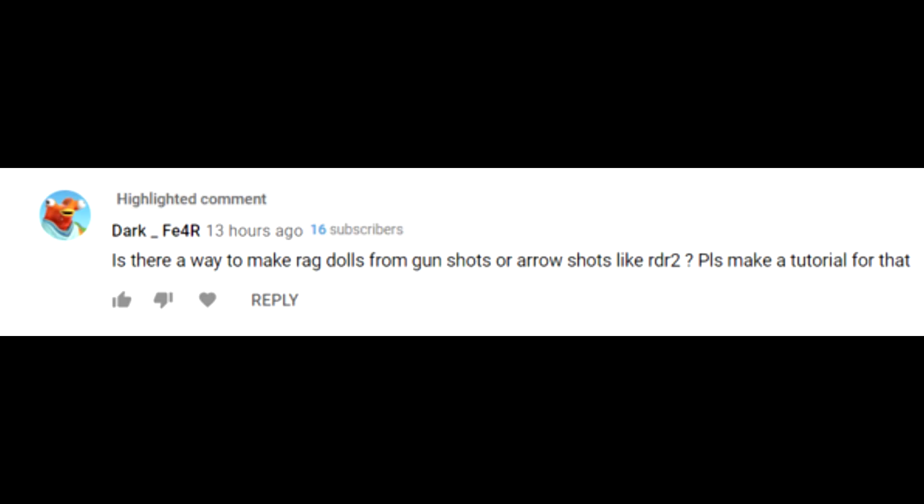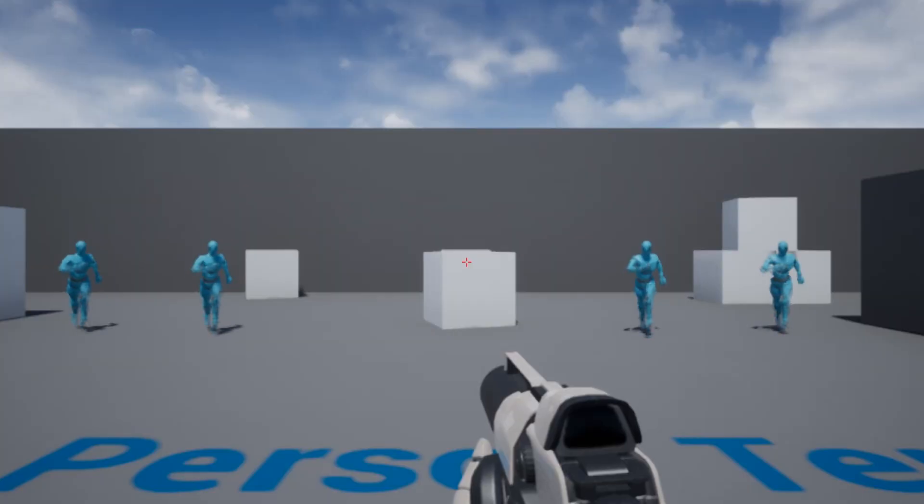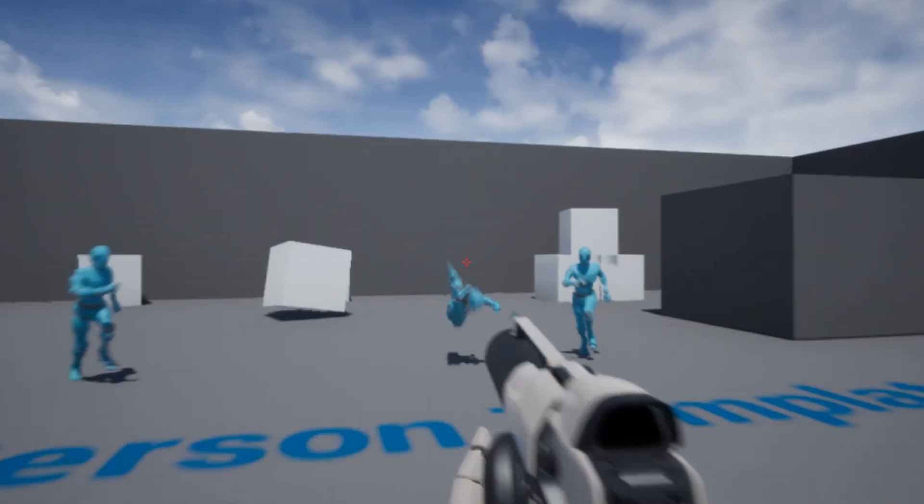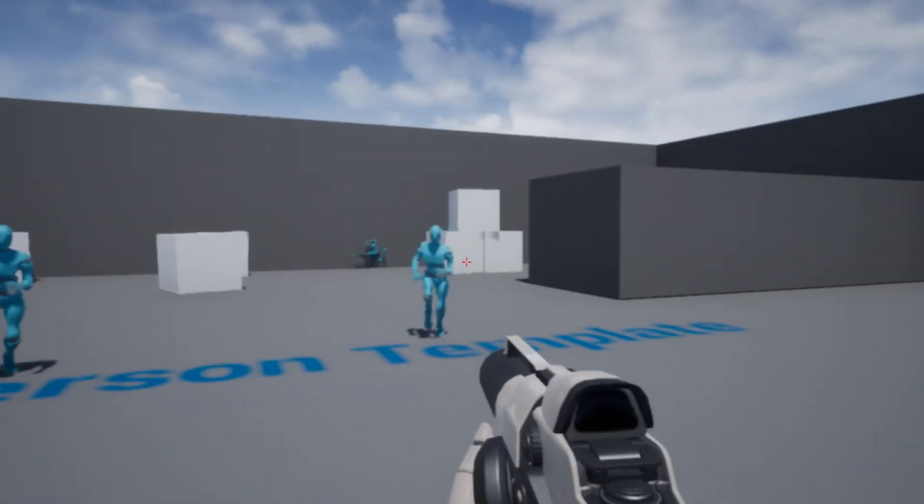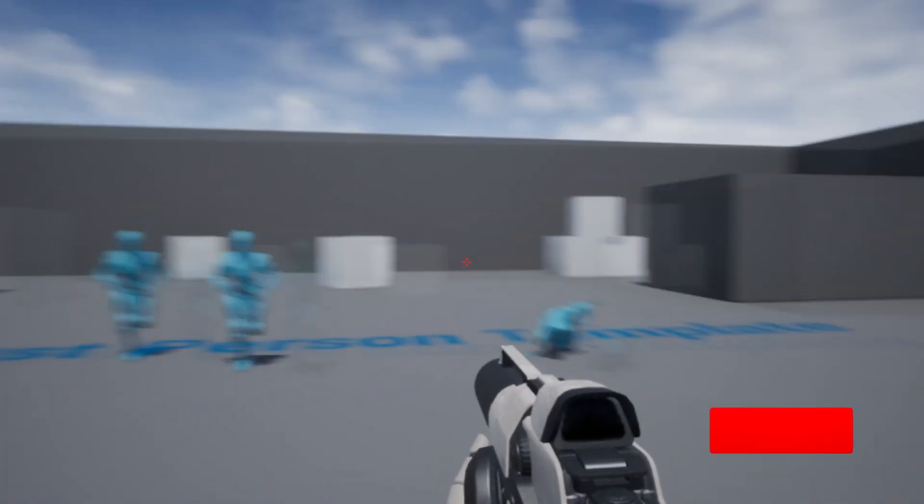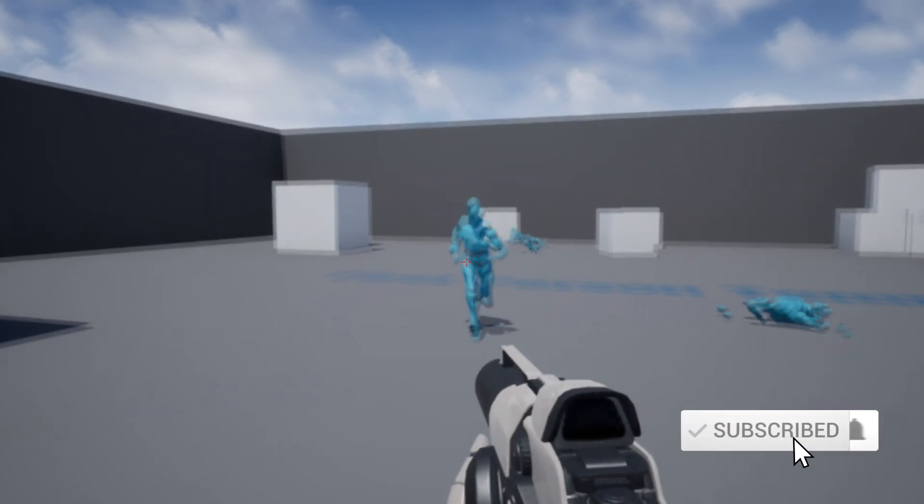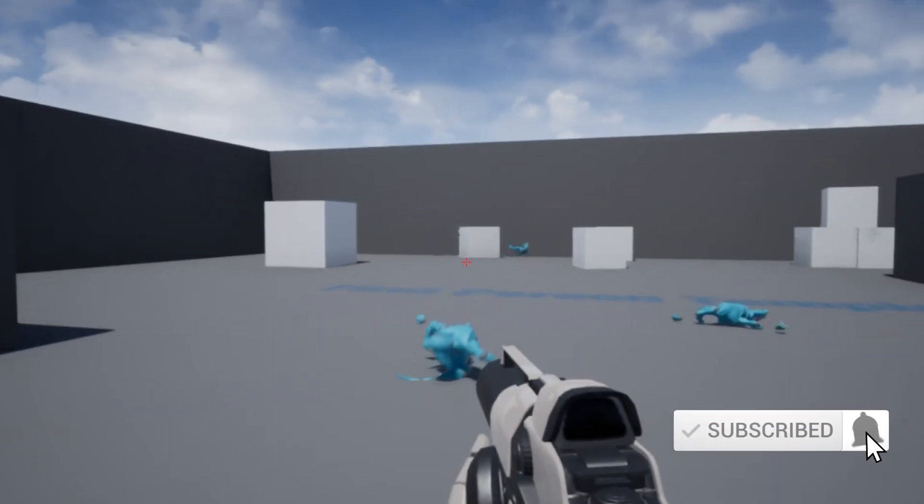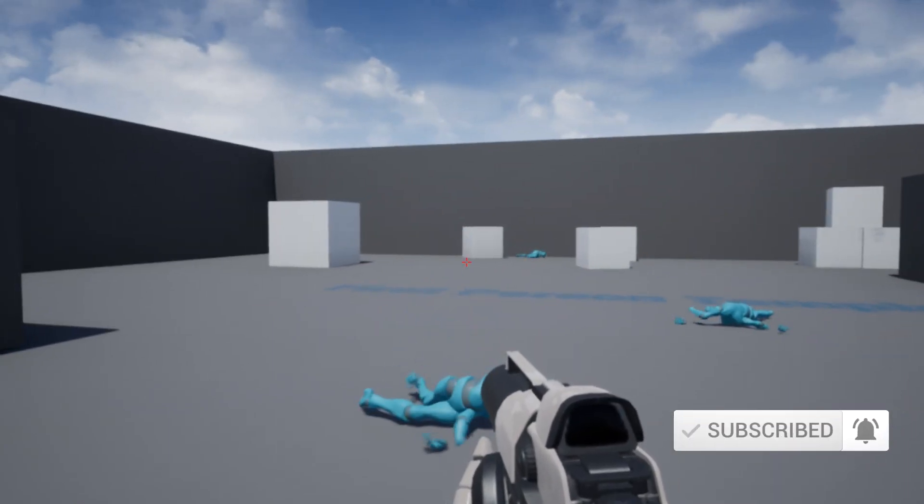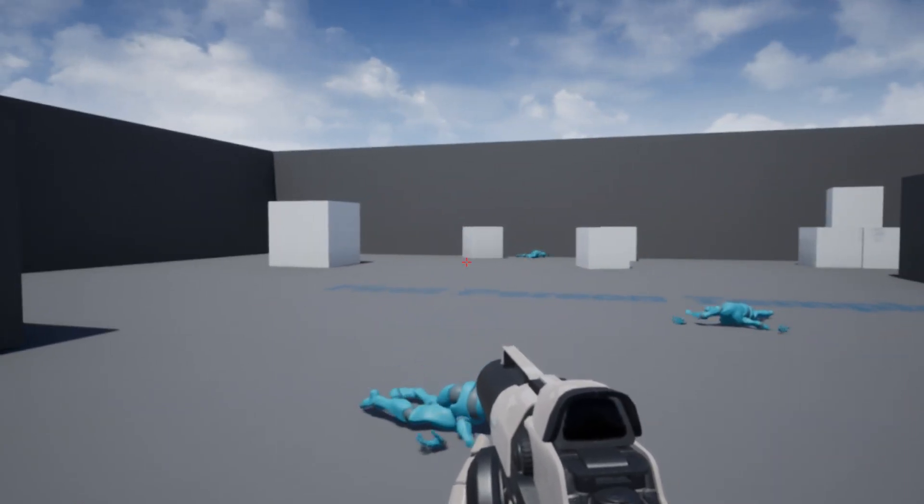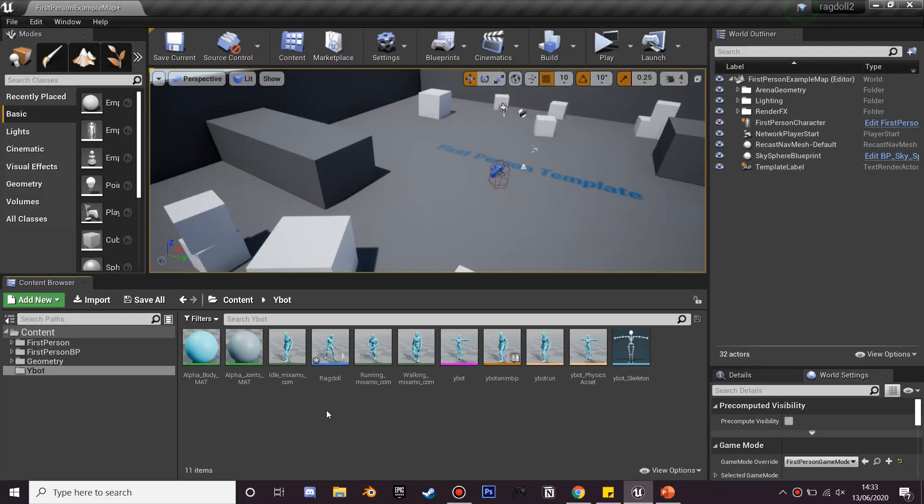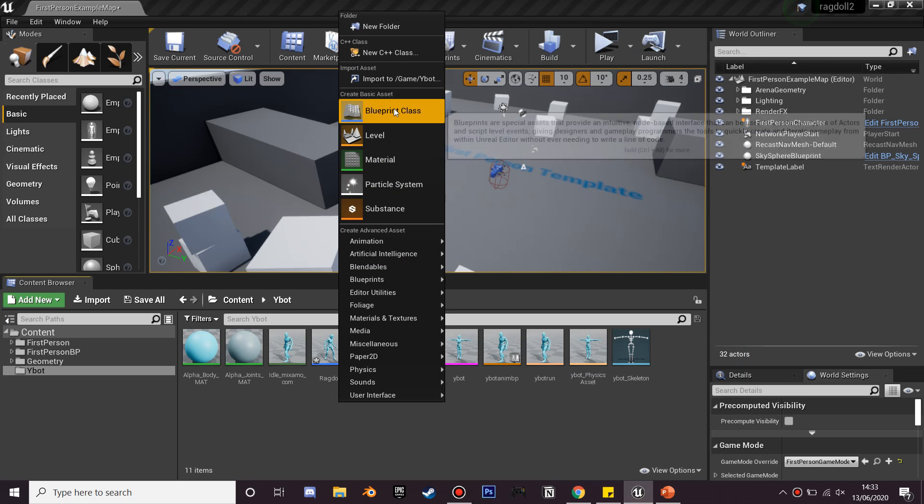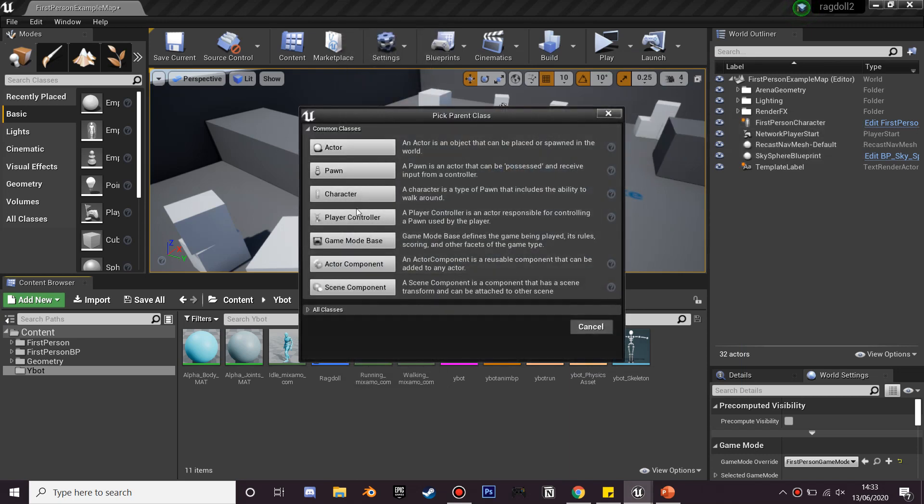Hi, this video comes after a request and in it we're going to be making it so when we shoot our gun at our characters they're going to begin to ragdoll. So I'm in the first person template and I just downloaded this ragdoll character from Mixer, so the first thing